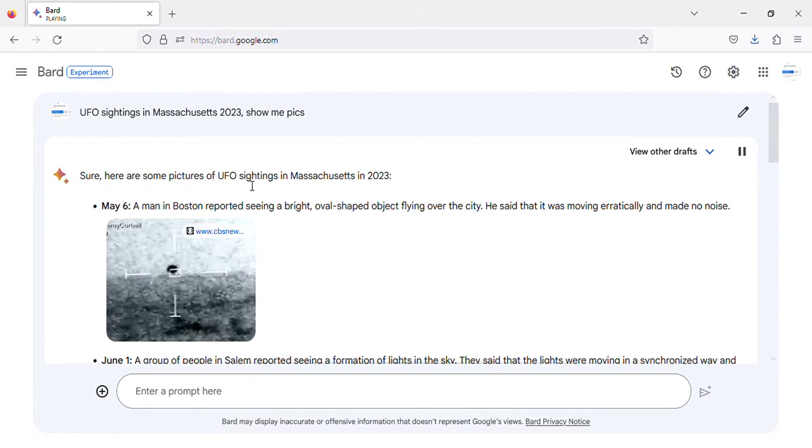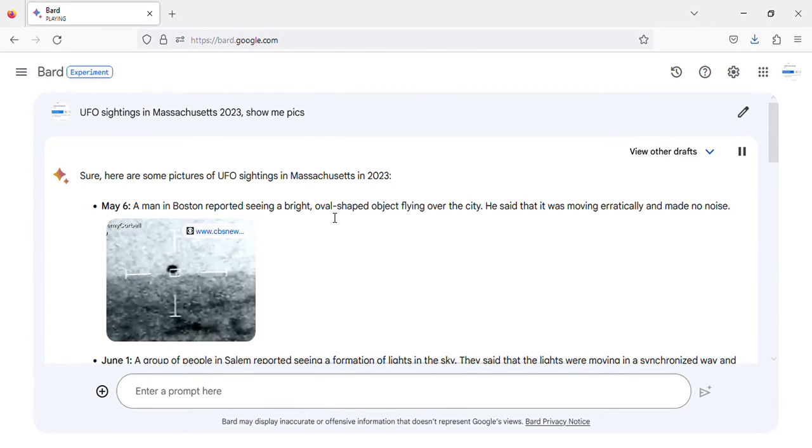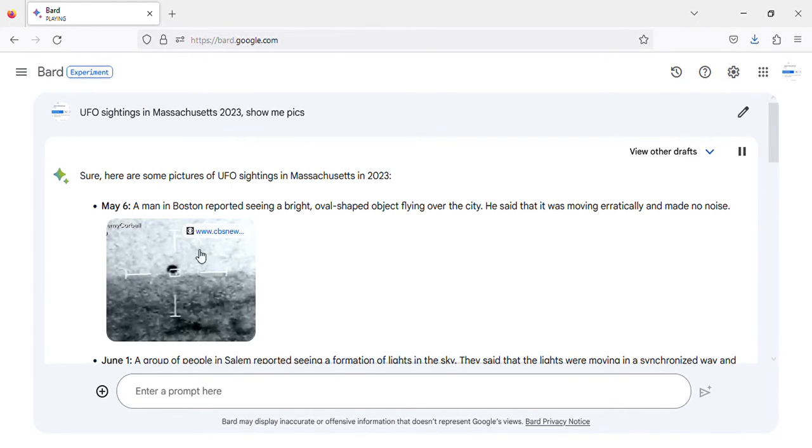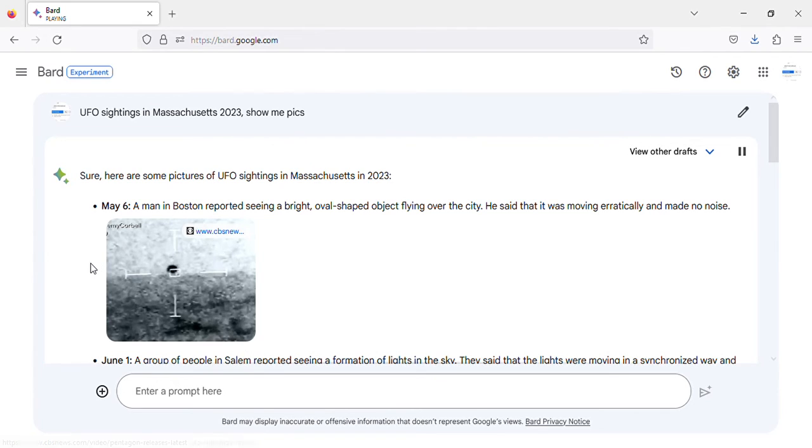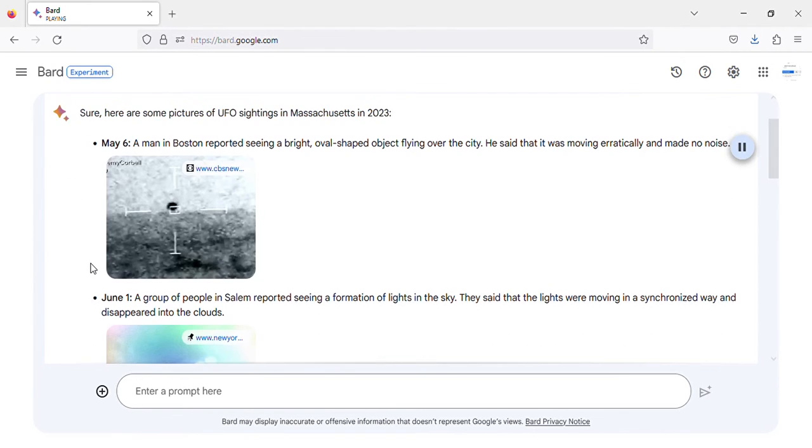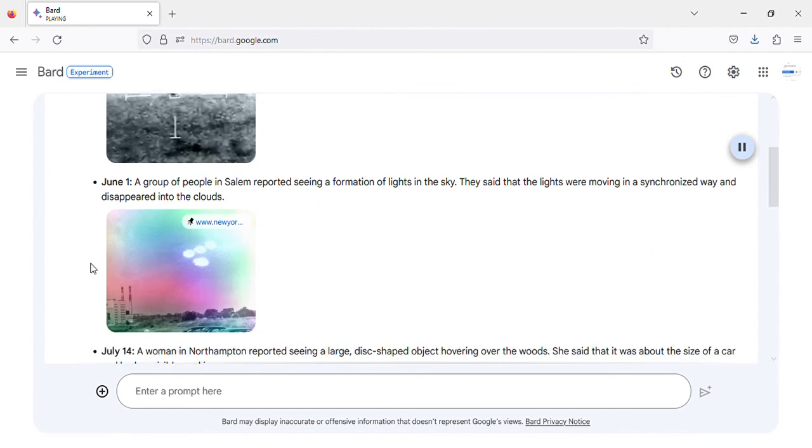Here are some pictures of UFO sightings in Massachusetts in 2023. May 6, a man in Boston reported seeing a bright, oval-shaped object flying over the city. He said that it was moving erratically and made no noise. Image of UFO sighting in Boston, Massachusetts, May 6, 2023.